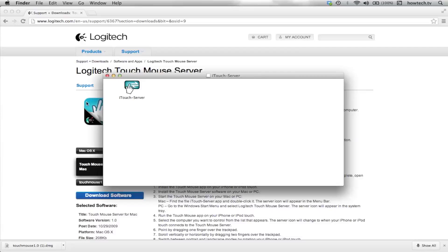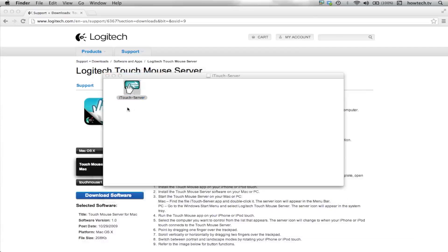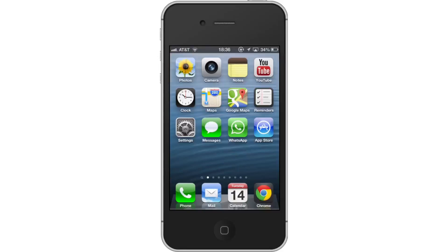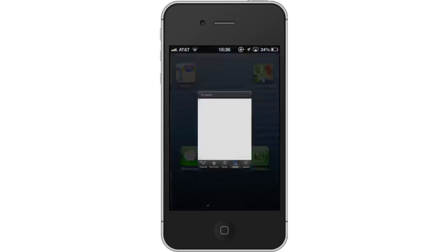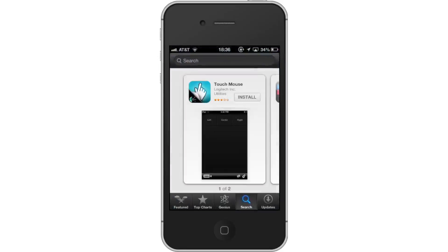Next, open the software. Double-click the application to open it. Download the touchmouse app. In the App Store on your iPhone, download the touchmouse app.